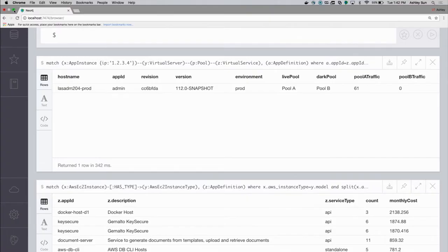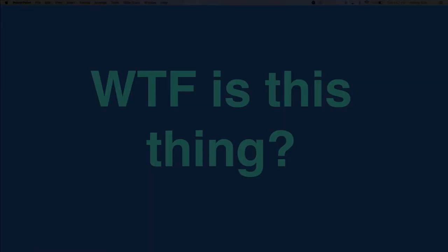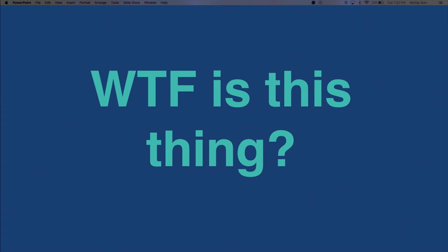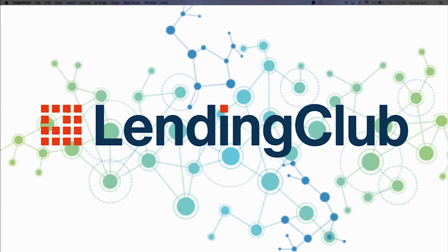You can imagine also if we decided to dig deeper in troubleshooting, we could map the app definition to a GitHub repo or to certain Jenkins jobs to see when was this built, when was this code pushed. That's the story of how we have used a graph model at LendingClub to manage our infrastructure and run the company.